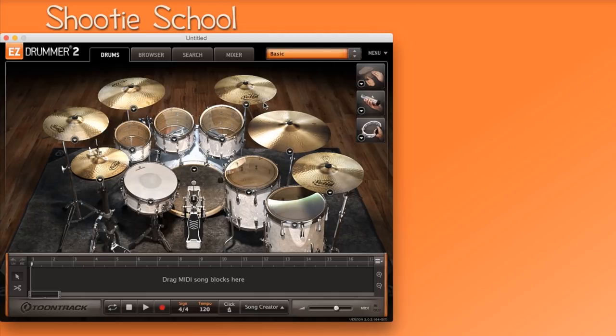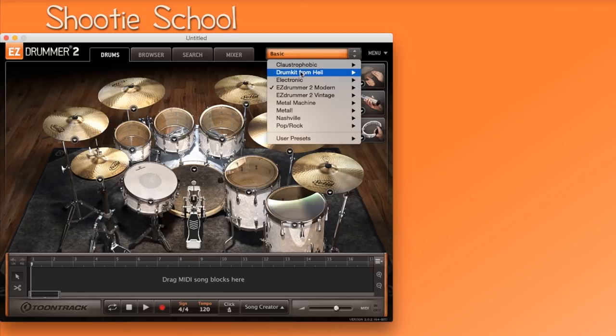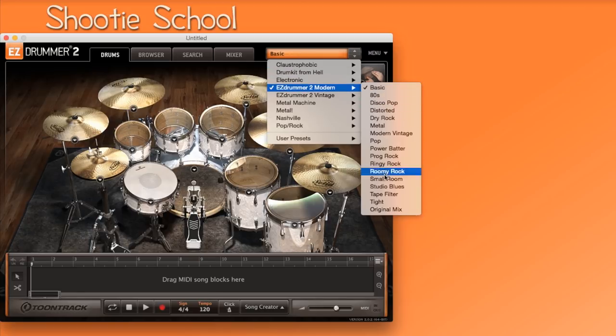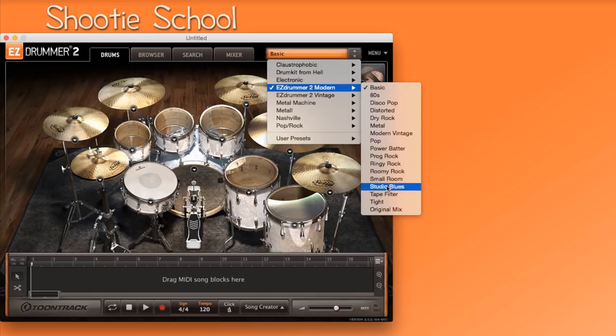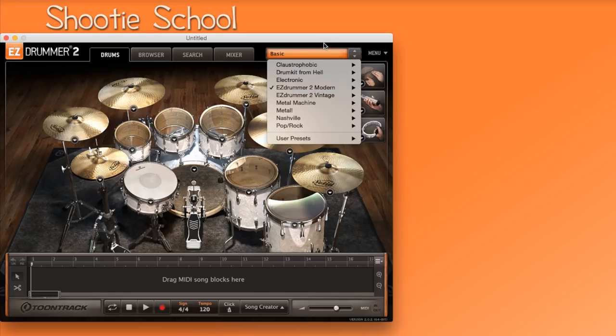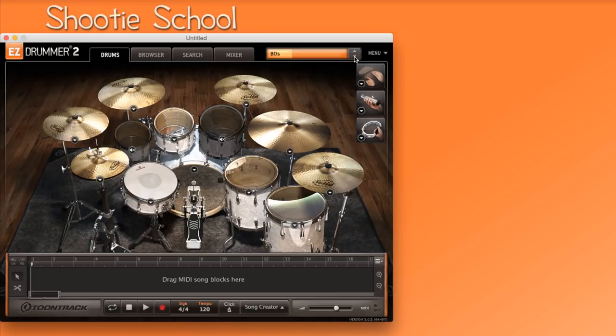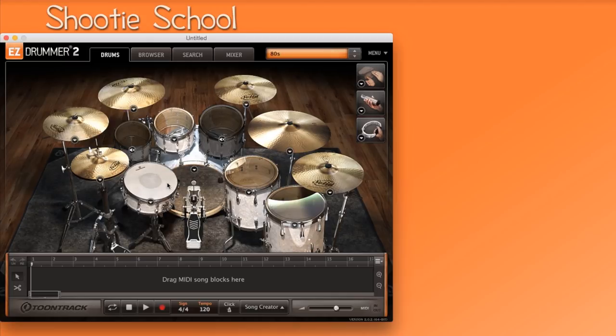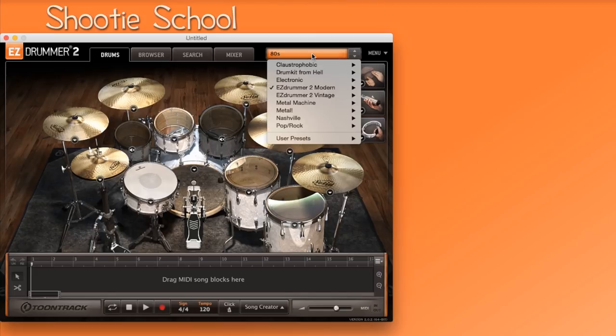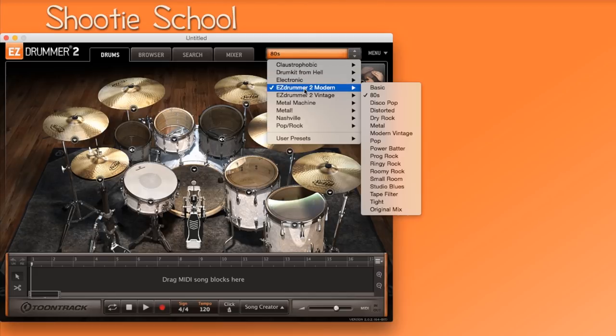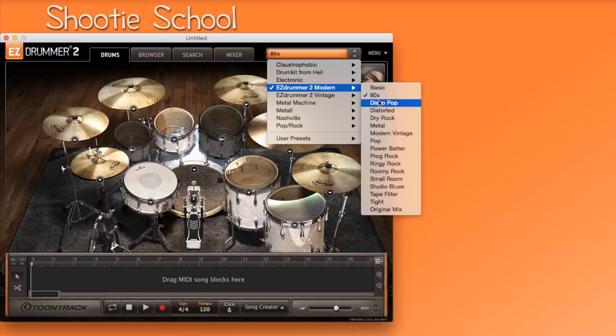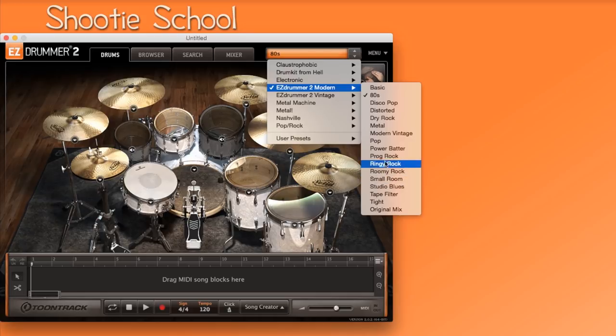Each drum set comes with many factory presets which change the sound of your entire kit in one click. To audition all of these presets one at a time in order, click on the arrow buttons next to the orange box. The 80s preset has that signature overdramatic snare for example. If you know which preset you want, then let's click on the orange box again.